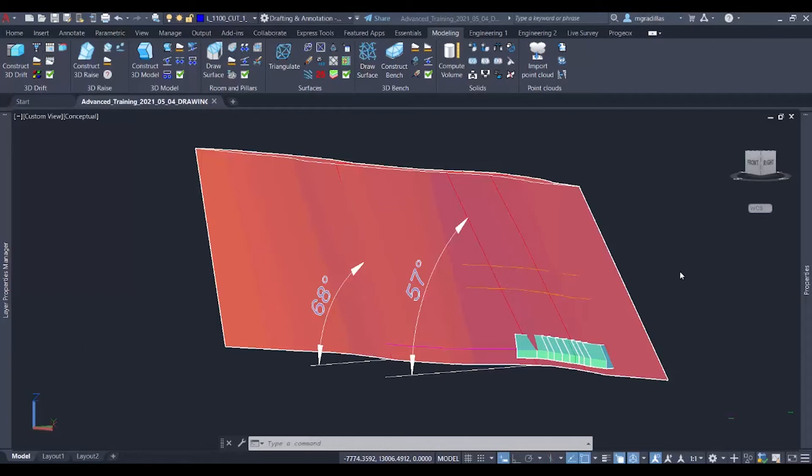Hello, welcome to this episode for the ProMine Tip of the Month. In this session, we will be creating some drift designs for a vein that will be mined by the cut and fill method.